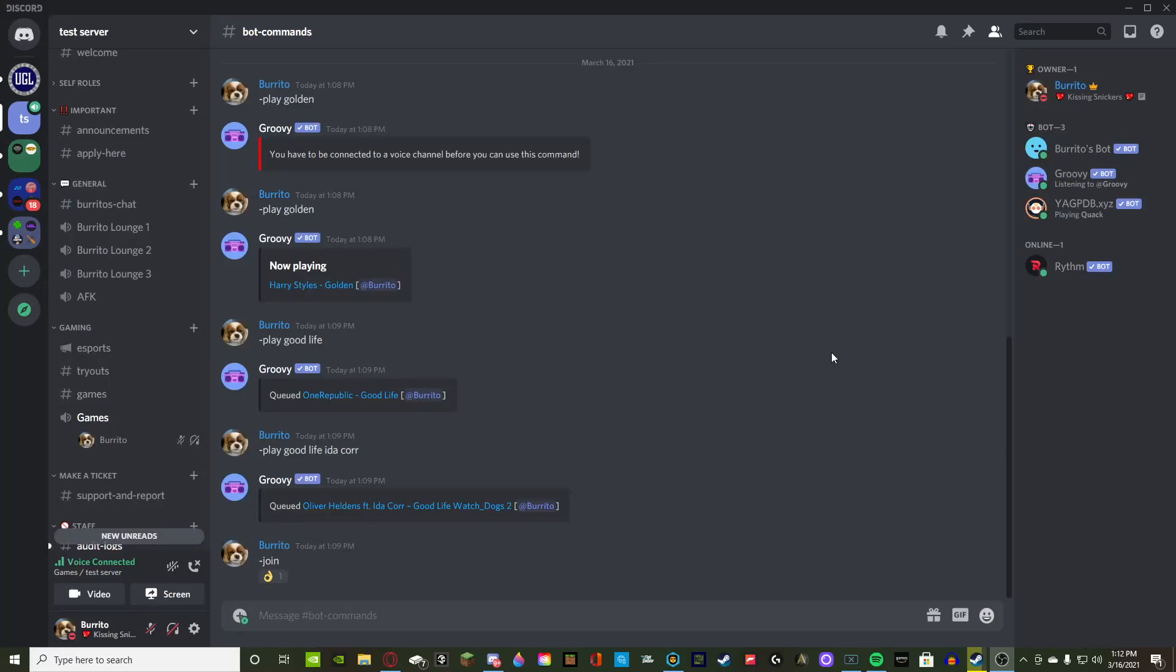What's going on guys, Burrito here in Thayer Bank with another YouTube video. So today I'm going to be going over how to make audit logs in your server and how we're going to configure it, what you want to be inside of it, and what bot we're going to use for it. So let's jump right into it.